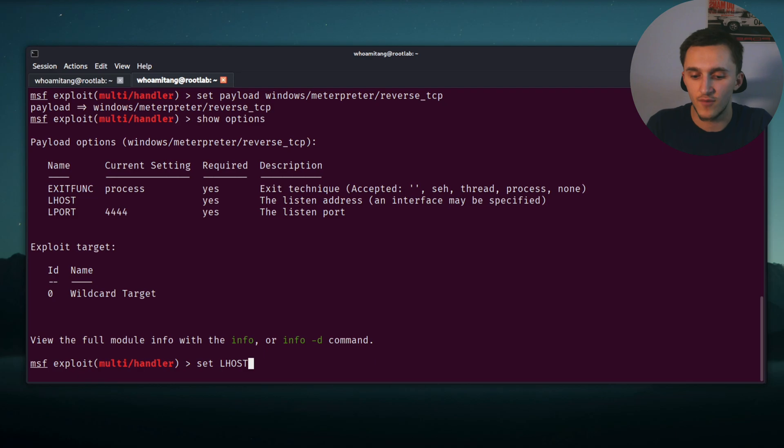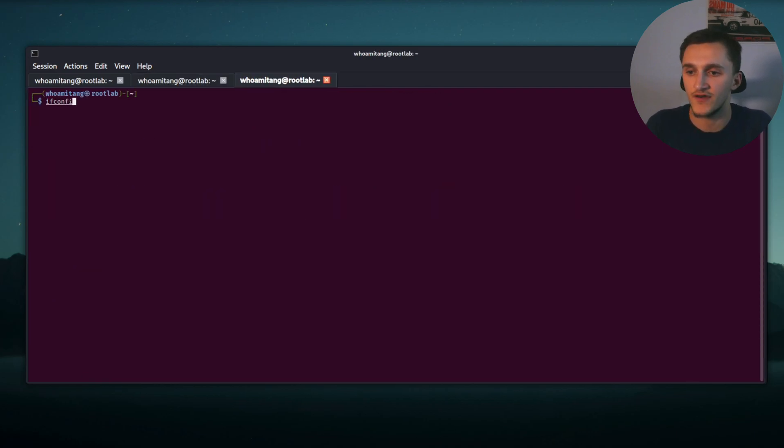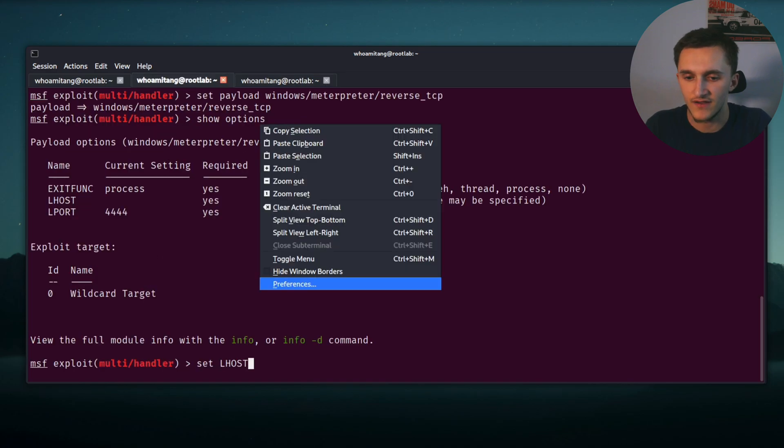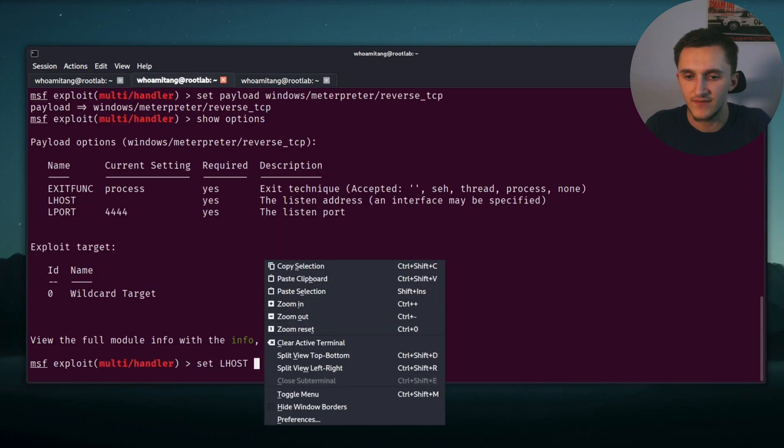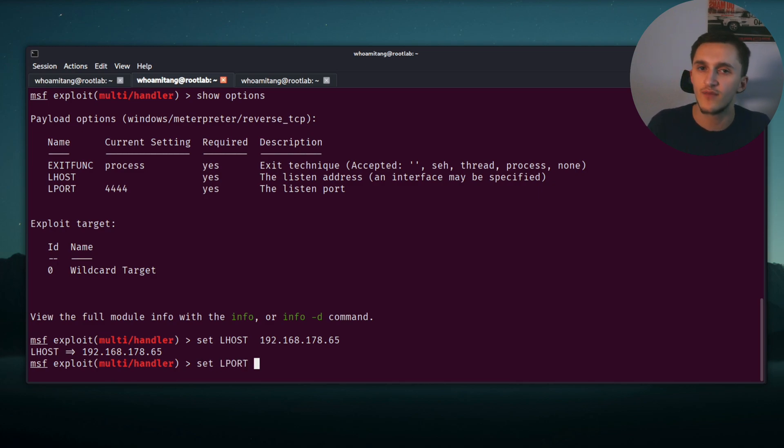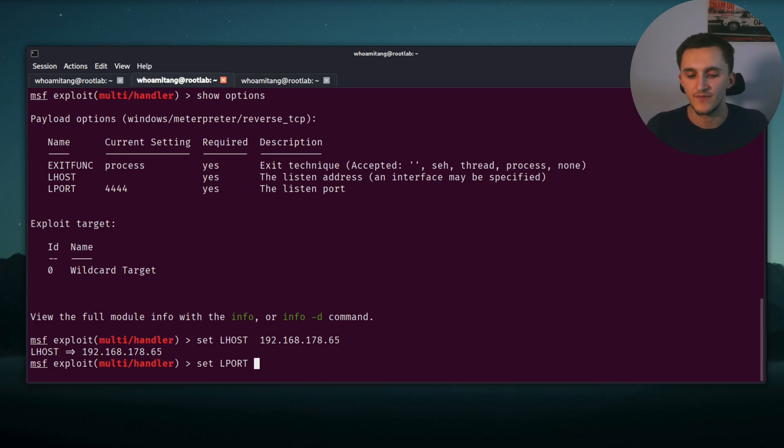And no, they're not set. We need to set them ourselves. We do it by typing set LHOST. Let's open a new terminal, let's see what my IP is. Let's copy this here, let's paste this in.